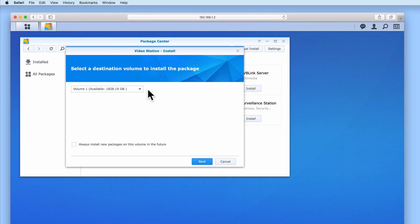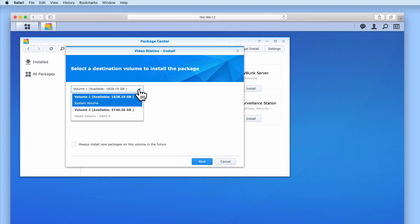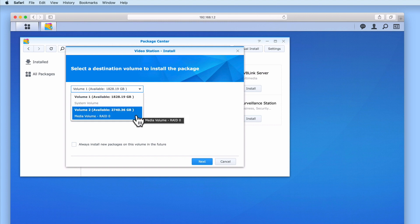First we need to select which volume we wish to install VideoStation onto. When we install the VideoStation package onto a volume, it will automatically create a shared folder which will be used as a repository for our video library. As this new network share will be created on the same volume used for the installation, we need to ensure that we are installing VideoStation on a volume that has enough storage capacity for our library of video files. In this example, Volume 2 was created specifically for multimedia files and is the larger of the two volumes, so we will be installing VideoStation onto Volume 2.